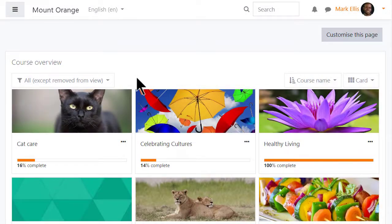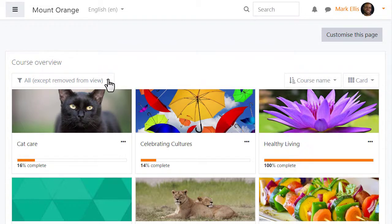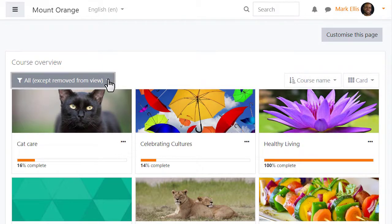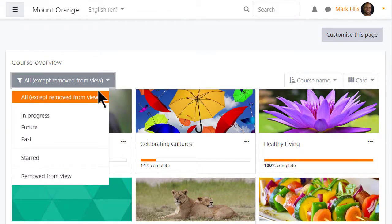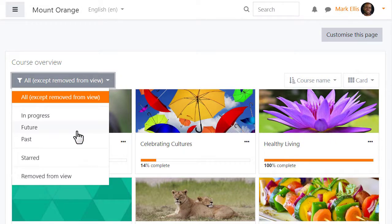His course overview is displaying all his courses, but he can change this view. Note that if your course start date is in the future, you won't see it in the In Progress section.